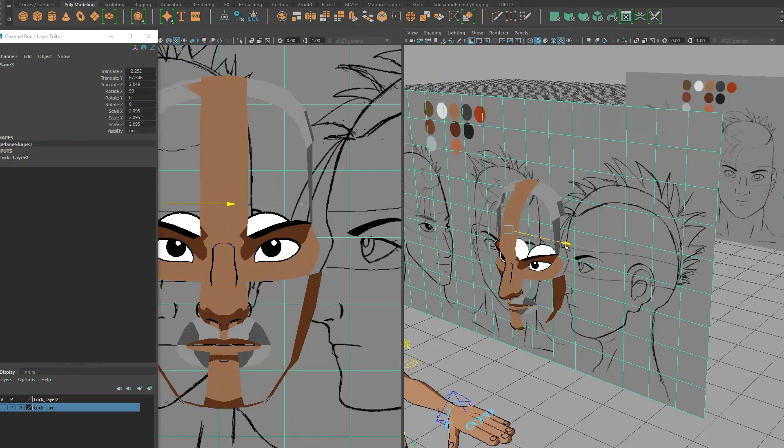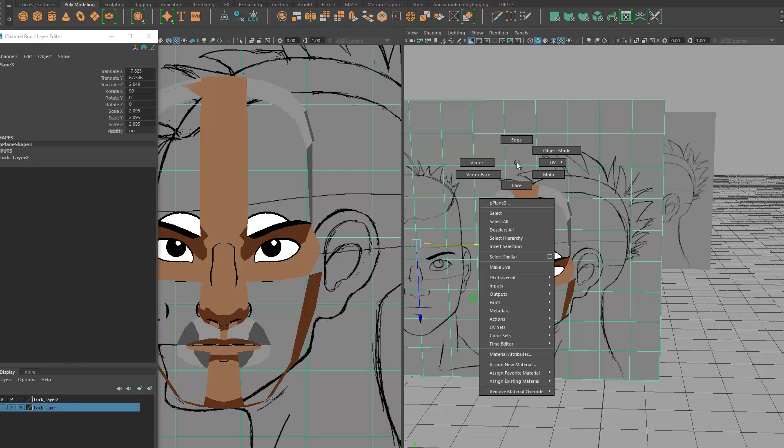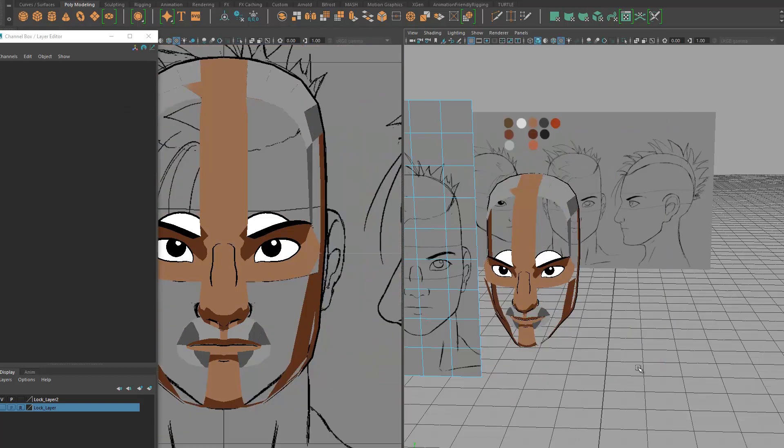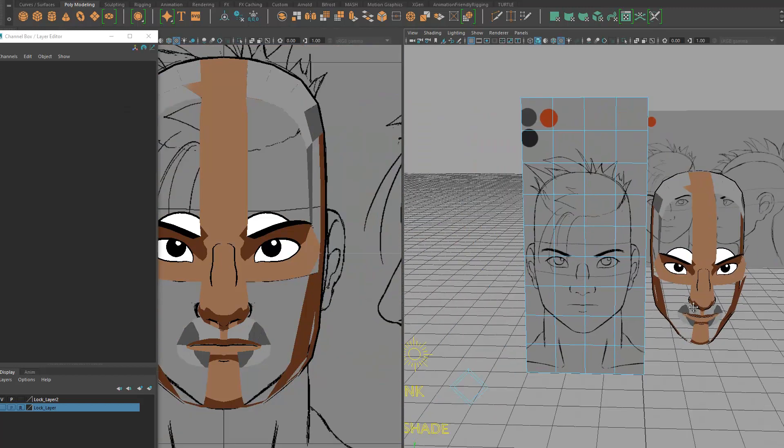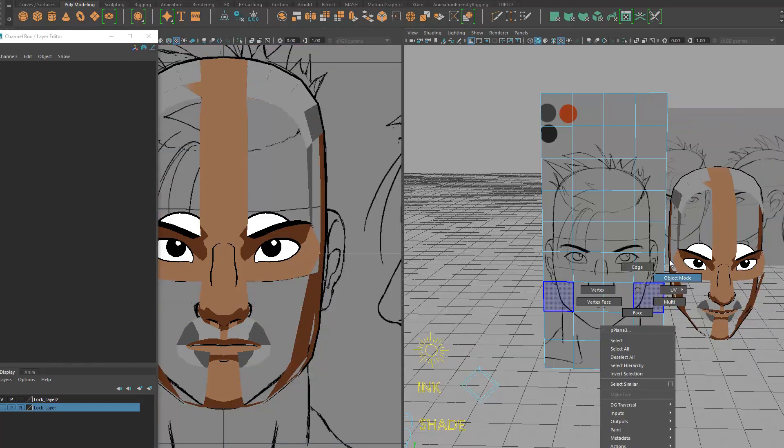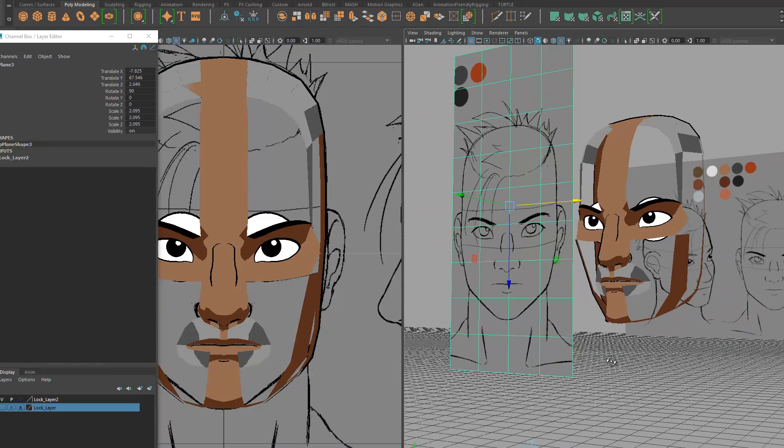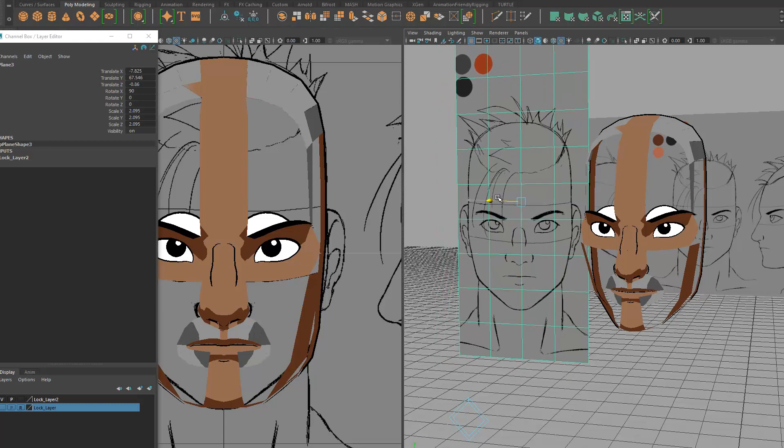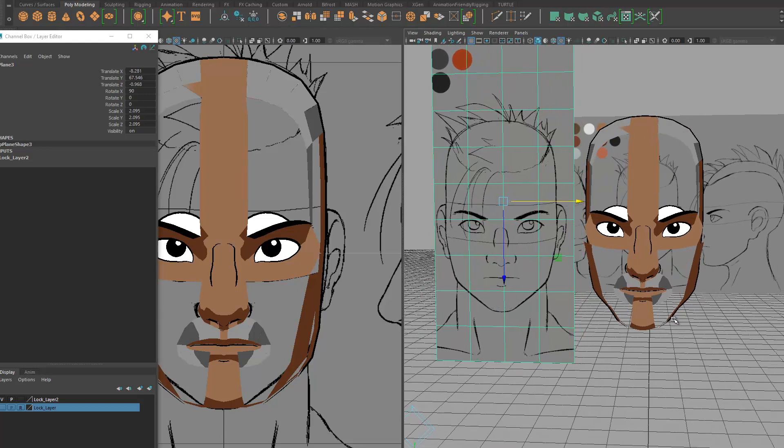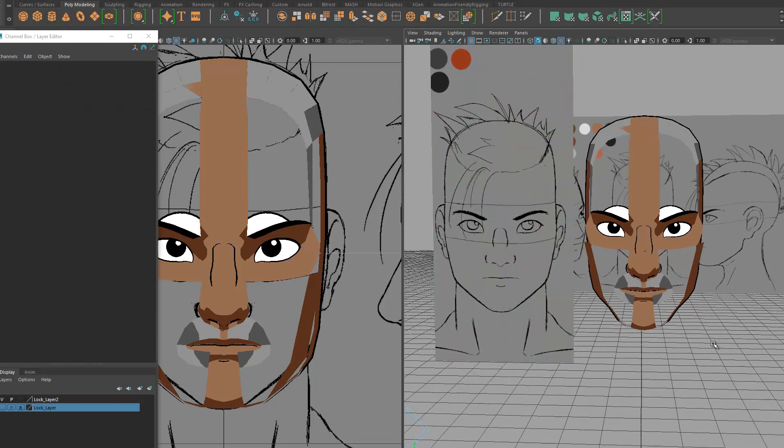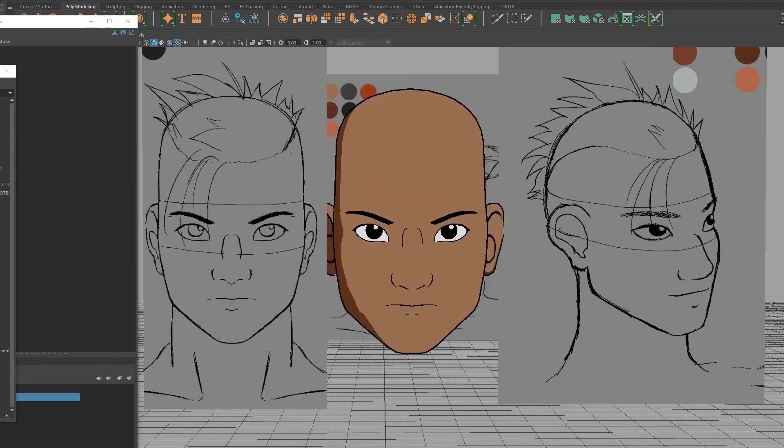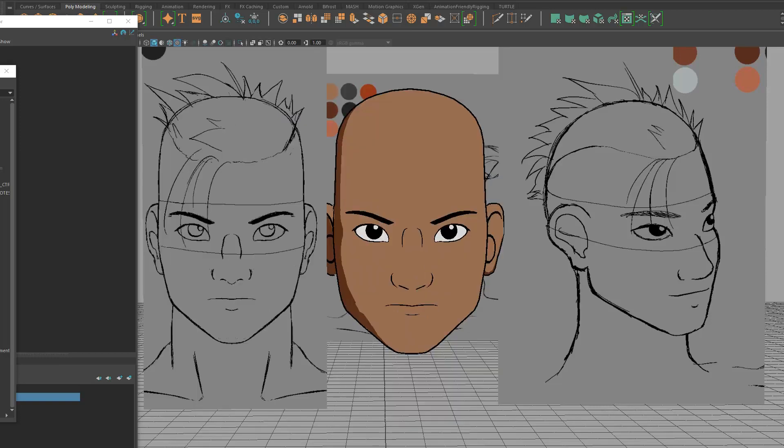One thing I don't do when modeling is stick strictly to the isometric model sheets, the front view and side view of the character designs. Your character may look great in an isometric view, but it will inevitably get warped when viewing in perspective. I always correct for perspective so that the character will look correct in the camera view. That's the most important because that's how your audience will perceive your character, through a perspective camera.